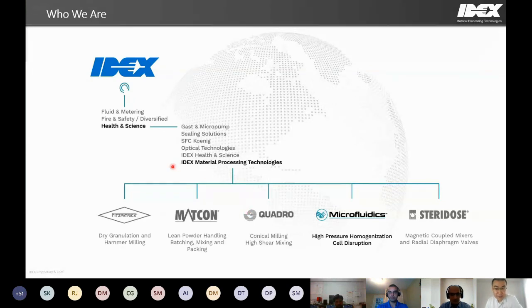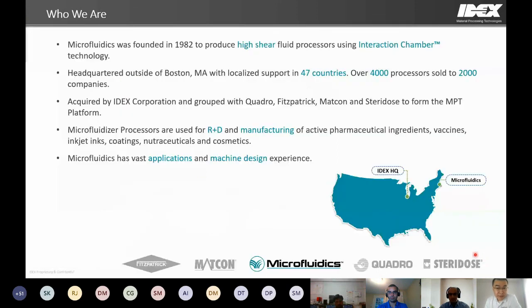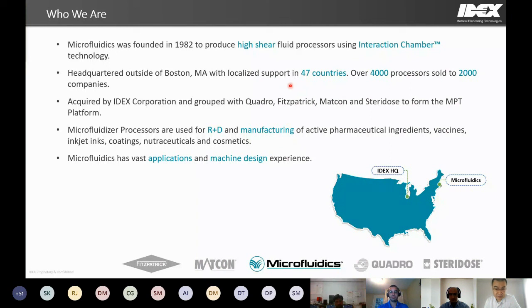Microfluidics is under our parent company IDEX. We are part of the Material Processing Technologies (MPT) platform under IDEX's Health and Science Technologies segment. Recently, we welcomed our fifth brand, Serodose, to our platform. Microfluidics was founded about 40 years ago, and we specialize in designing and producing high-shear fluid processors using our unique interaction chamber technology. We're located in Massachusetts, just outside of Boston, with a global presence and thousands of processors sold worldwide.